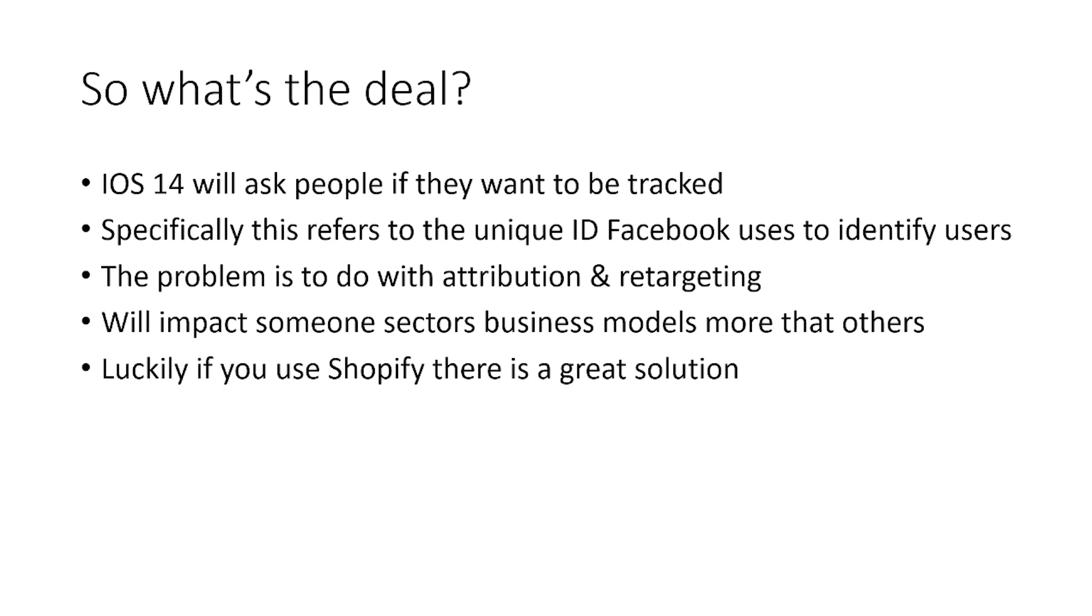So if I want to retarget you on another website, that's how it works. That's how it knows who you are. So from a retargeting perspective, it is actually a bit of a problem. There is actually an issue here if your campaign structures rely on retargeting.